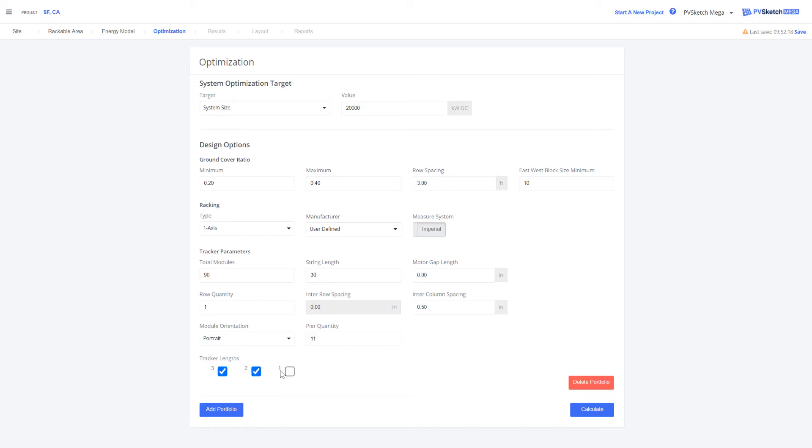You can also select tracker length. So because we have a string length of 30 and a total modules of 90, it knows what my tracker lengths are. And again, we can add additional trackers here.